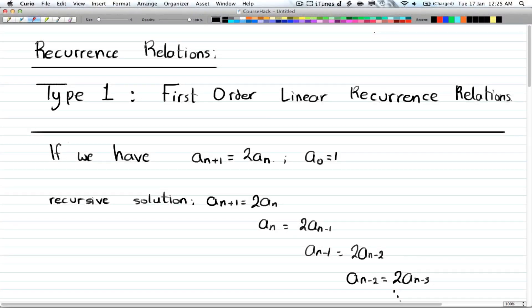Hey guys, and welcome to a new section of Discrete Math 2. In this section we're going to talk about recurrence relations, and there are three types. In this video I'm going to cover type 1, which is first order, linear recurrence relations. The first type is linear, and that means that you only have one root.